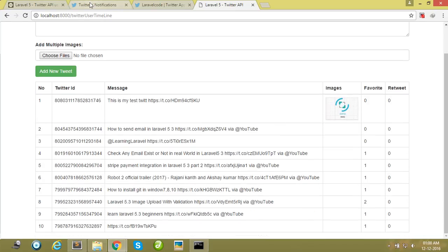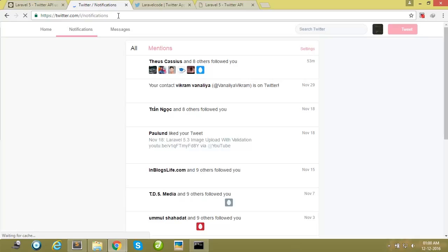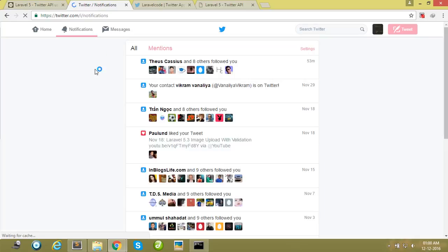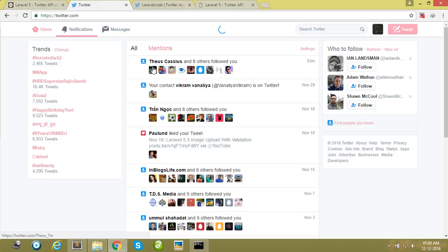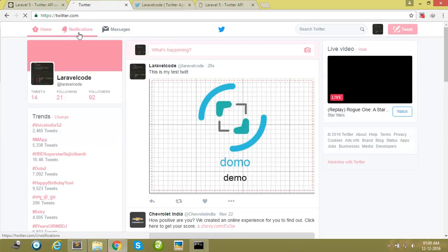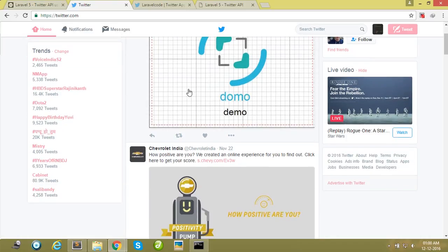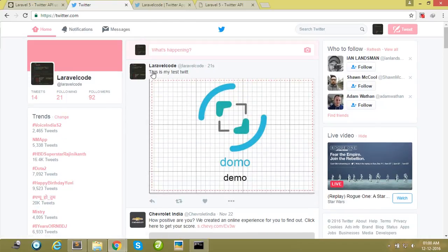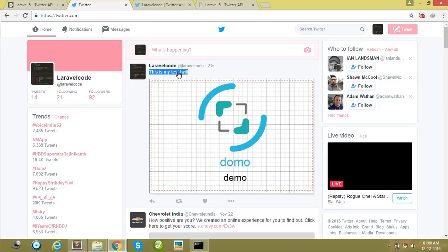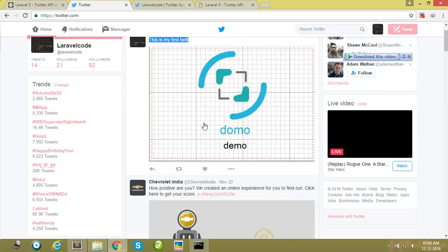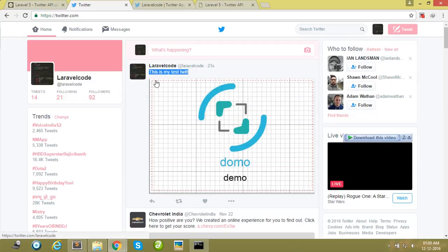Now I check in my Twitter account. Okay guys, our tweet is successfully tweeted here. This is my test tweet and this is showing here.